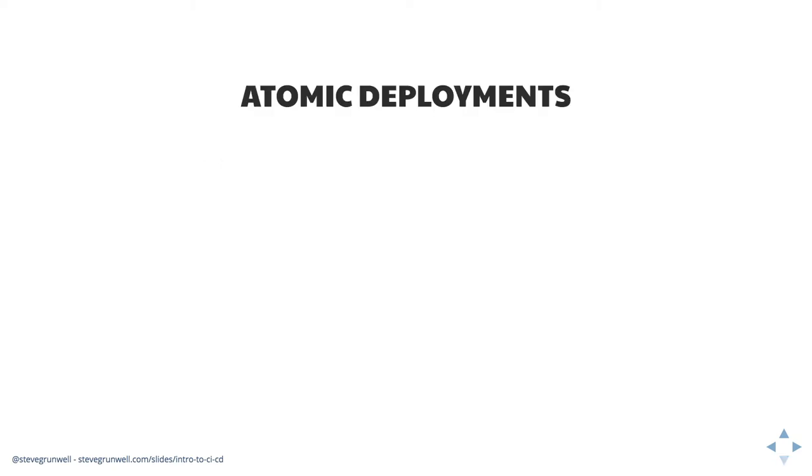We can take this a step further. Has anyone ever worked with a tool called Capistrano? Kinda sorta? Okay. Capistrano is a really cool tool. I started using it back in 2012. It comes out of the Ruby community. But it has this concept of atomic deployments.